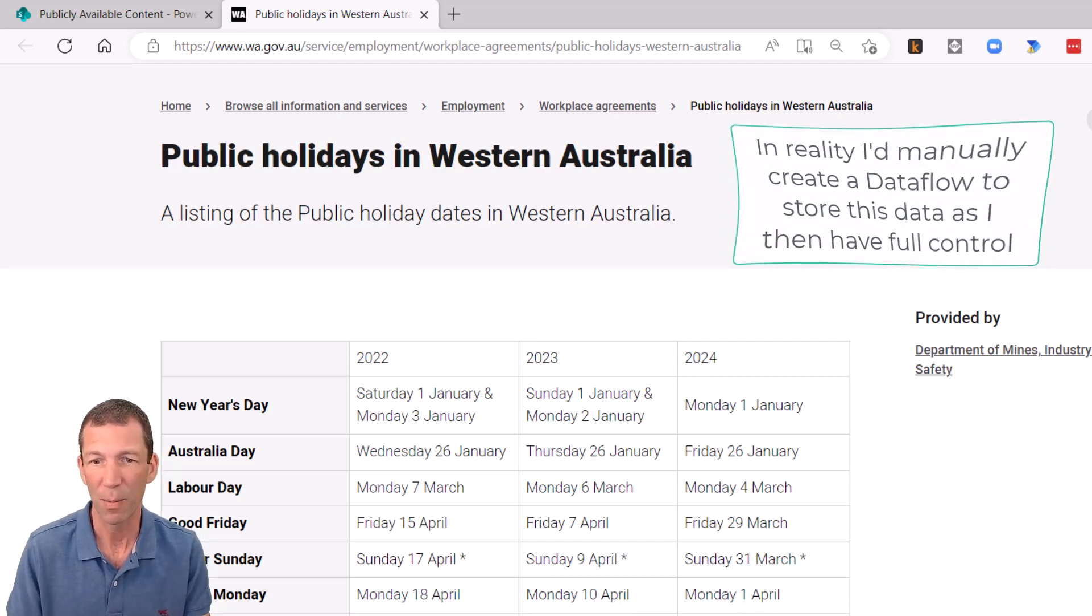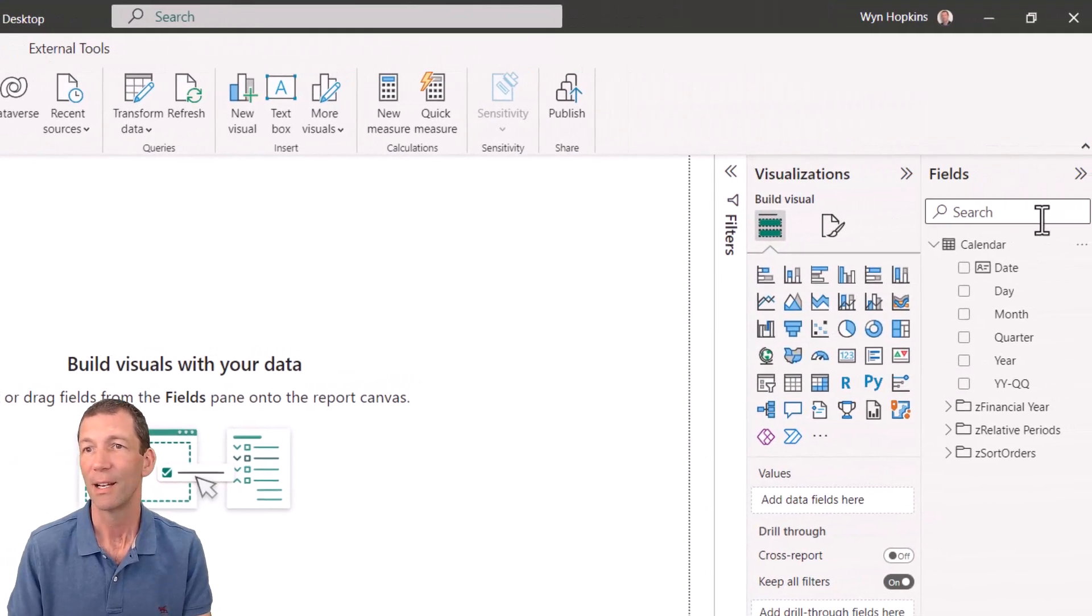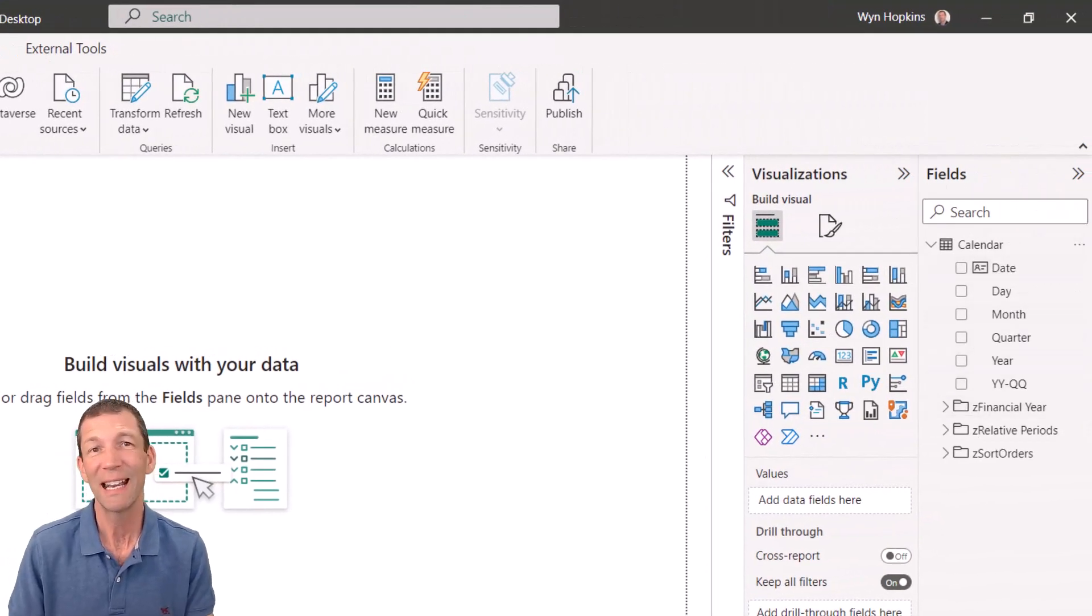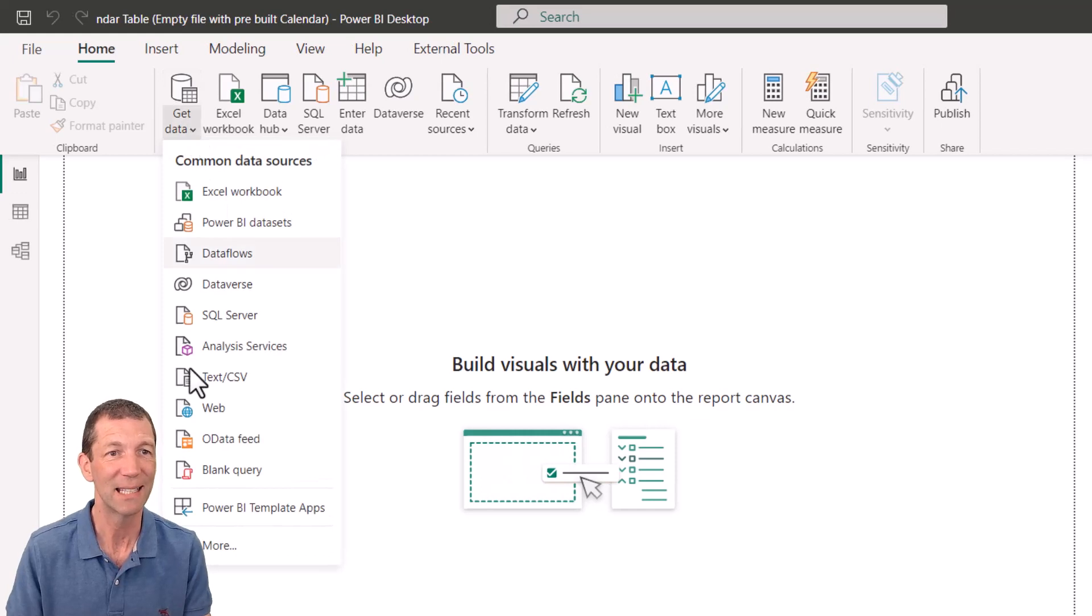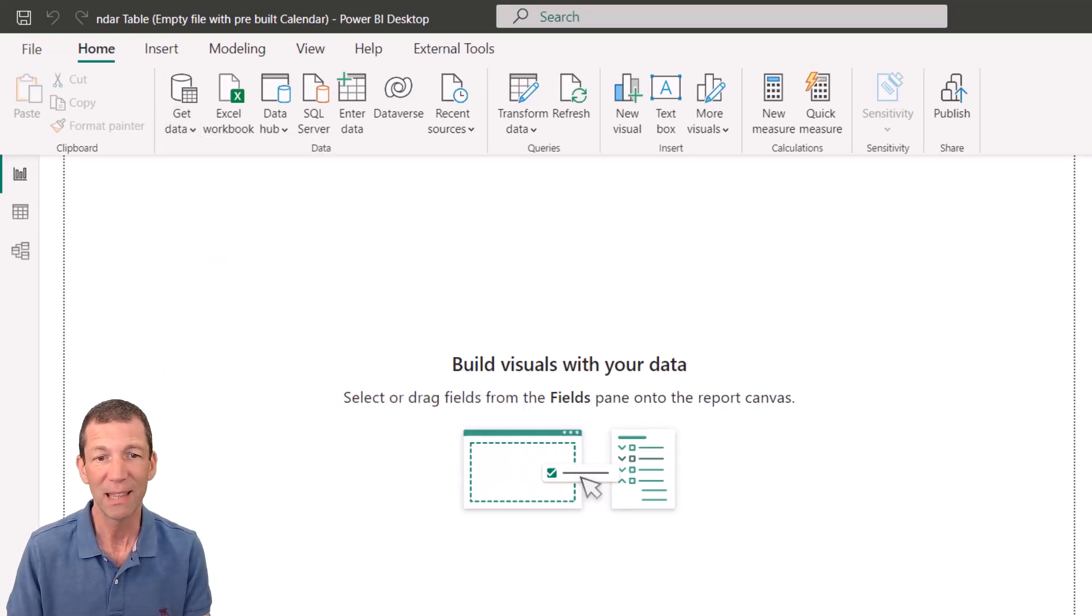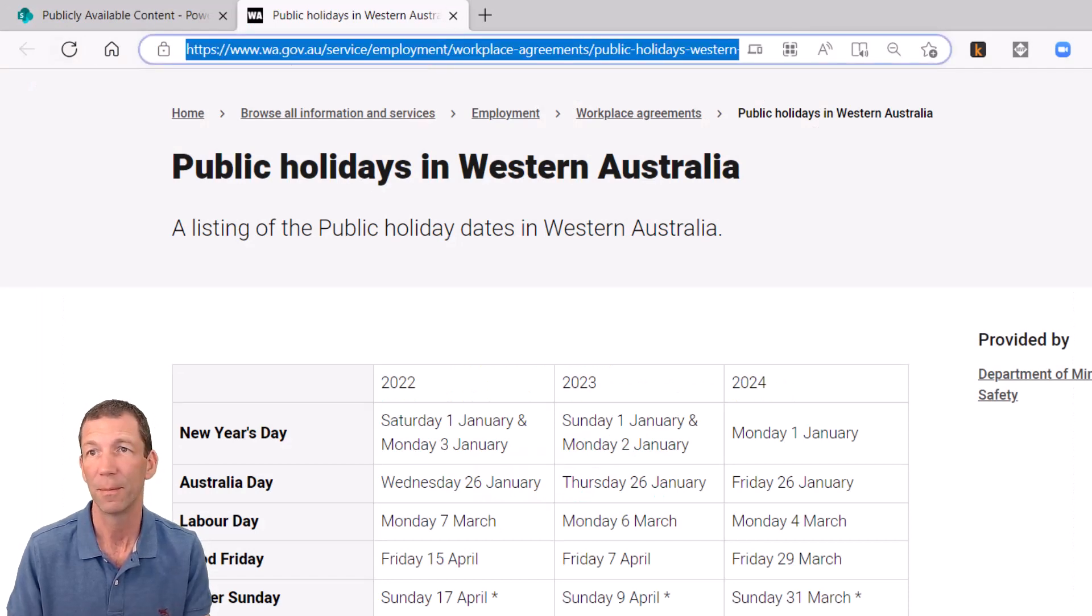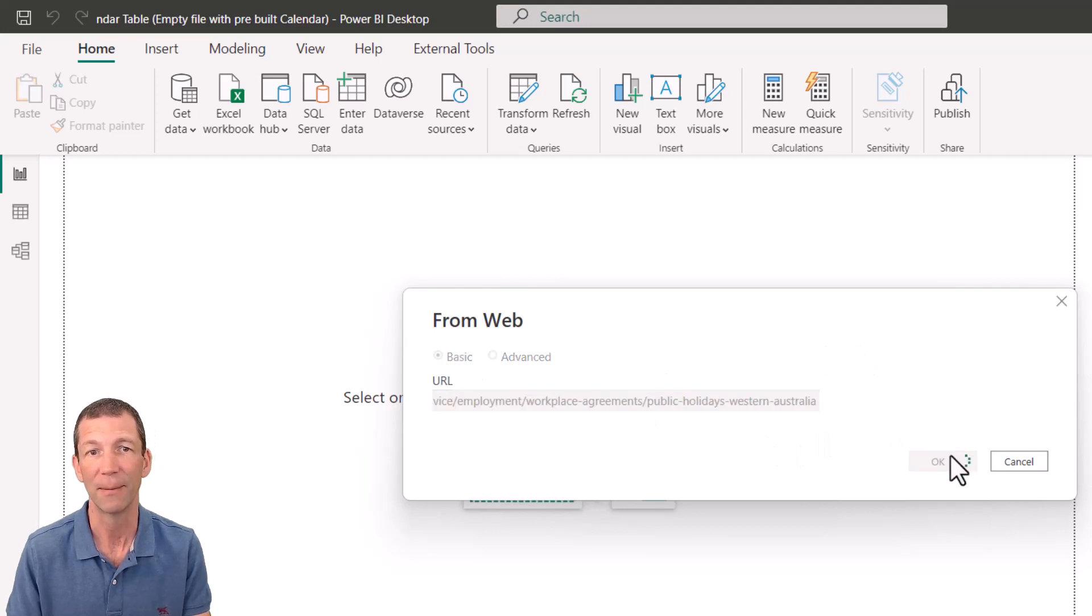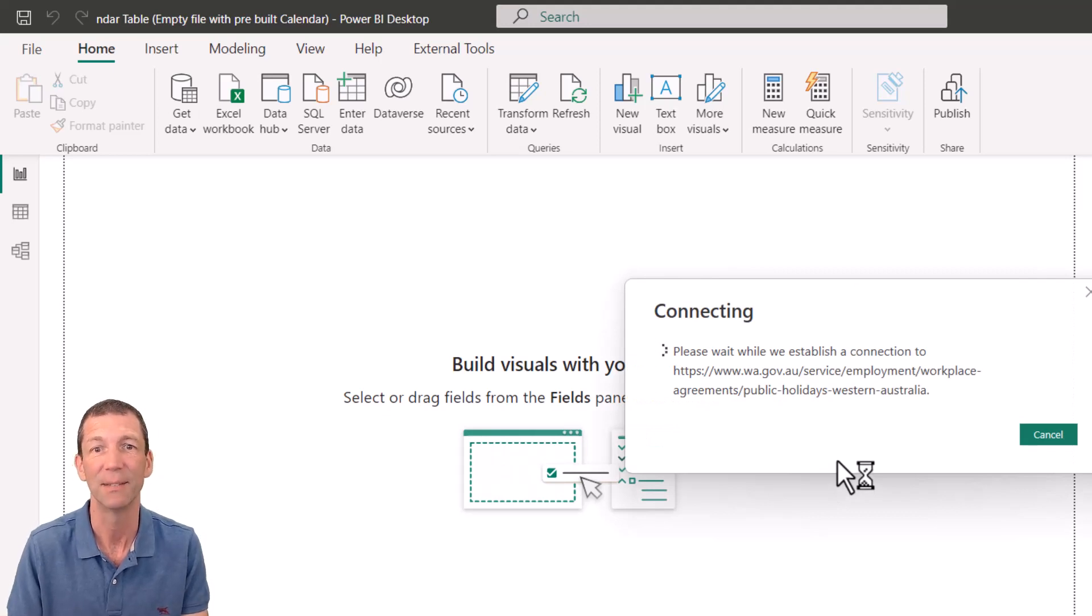So here we go. I'm just going to go to my Power BI report, and here's my calendar table. So I'm going to connect to that website. So I'm going to go get data from web and put in the URL. So let me just go grab that, copy, minimize this back down, paste, click OK. It's a public website, so there's no authorization or anything like that needed.